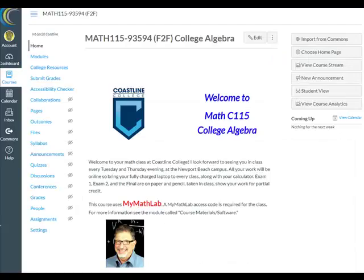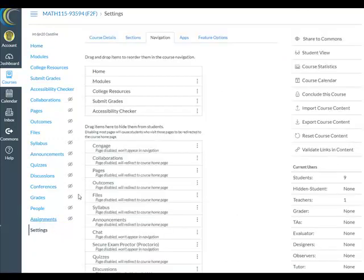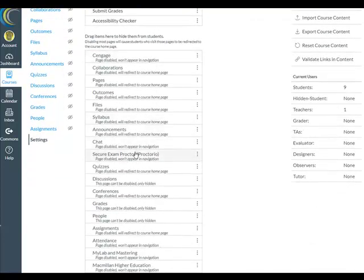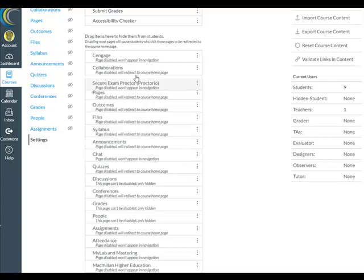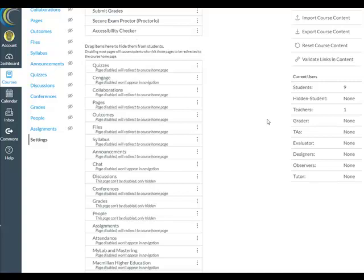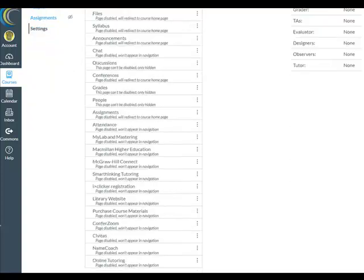Next, you will need to activate Proctorio in your Canvas course website. Click at the bottom on Settings, choose the Navigation panel, find Proctorio and drag it up to the top. Drag Quizzes up to the top as well if it's not there already, then click Save.